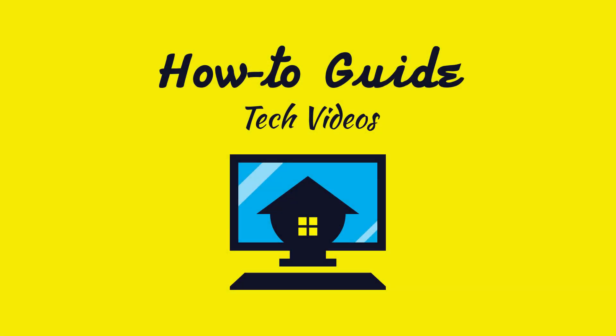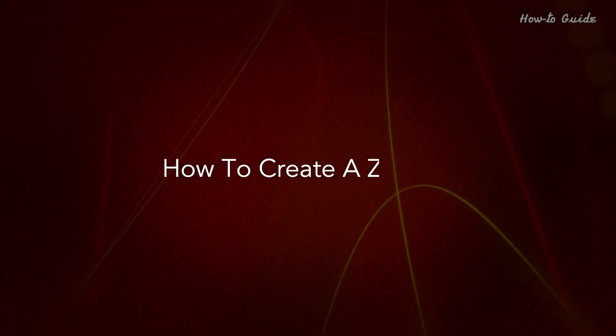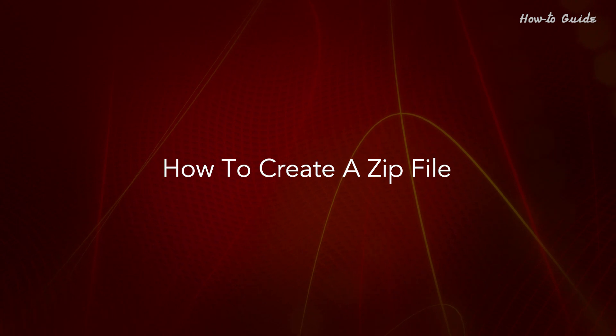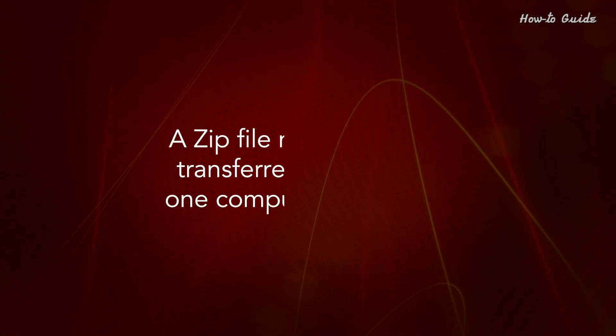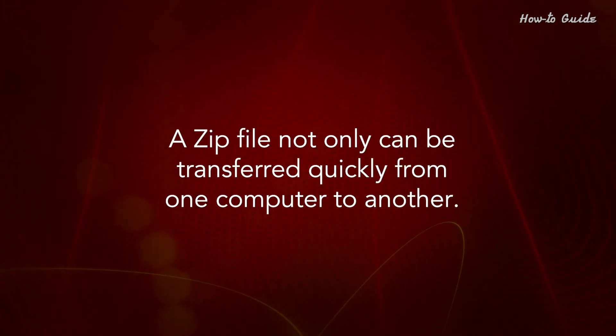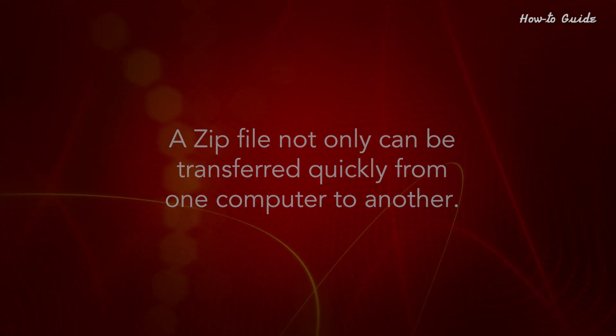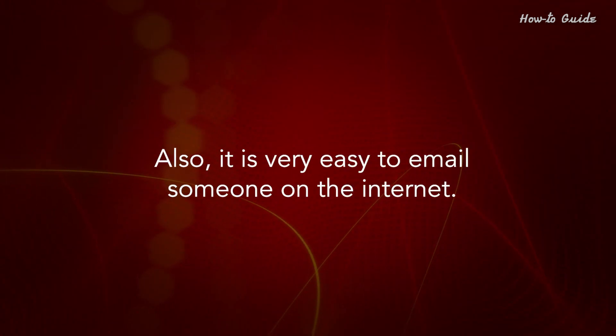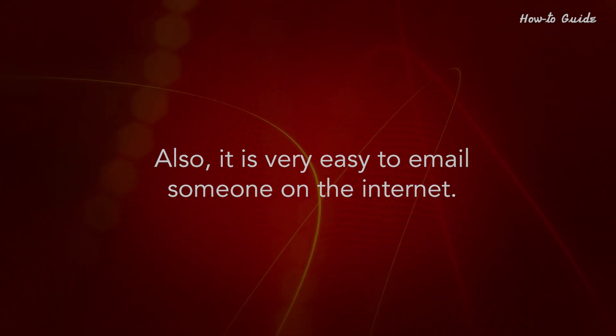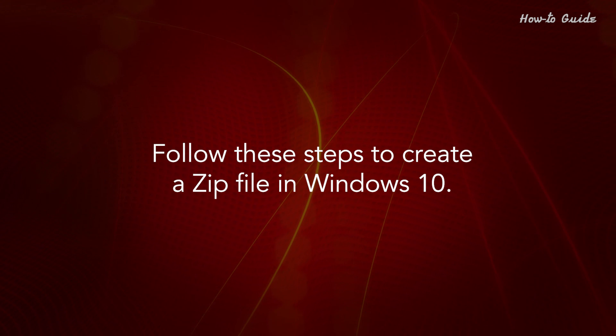Welcome to this tutorial on how to create a zip file. A zip file not only can be transferred quickly from one computer to another, also it is very easy to email someone on the internet. Follow these steps to create a zip file in Windows 10.